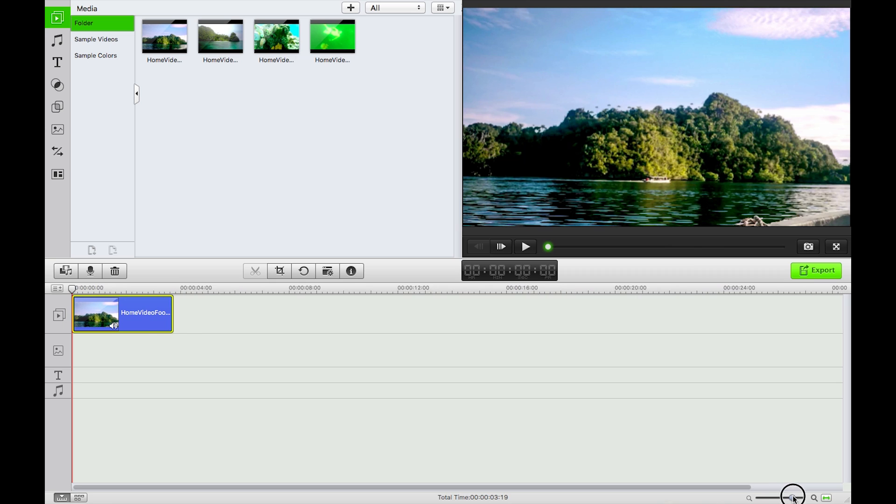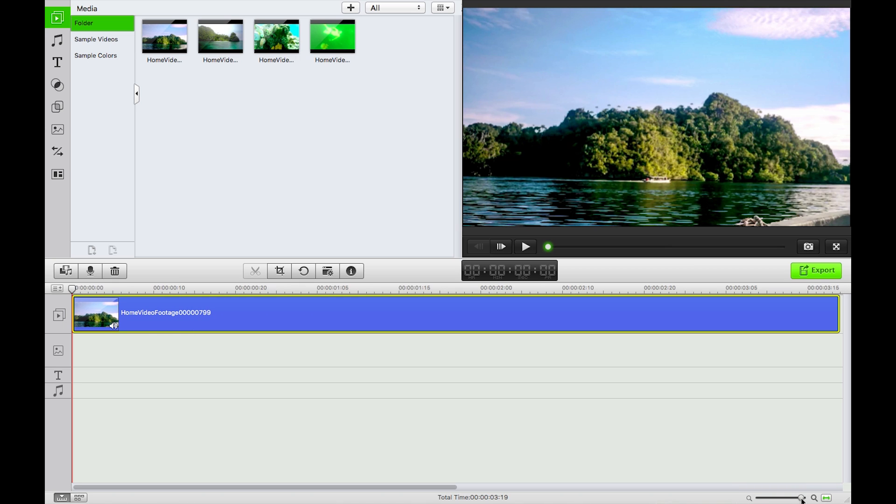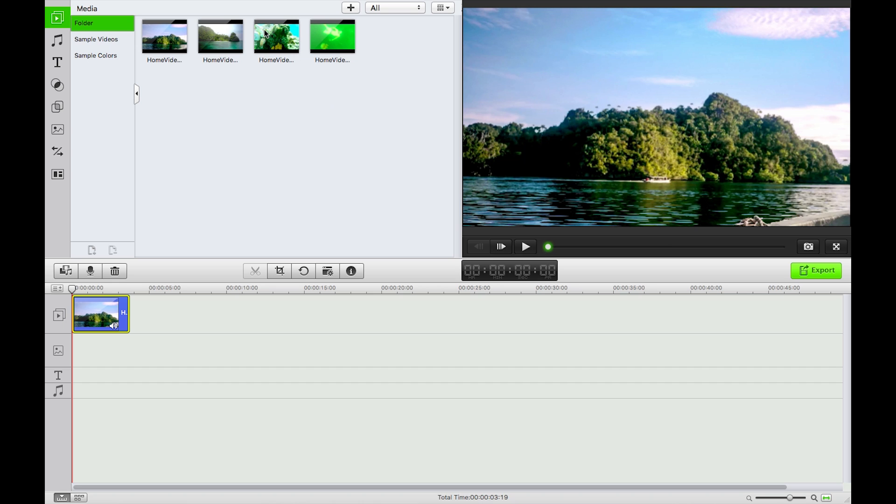You can also click this double green arrow to zoom to the project that you have. For this next one I'm just going to drag and drop it on, drag and drop, and drag and drop.